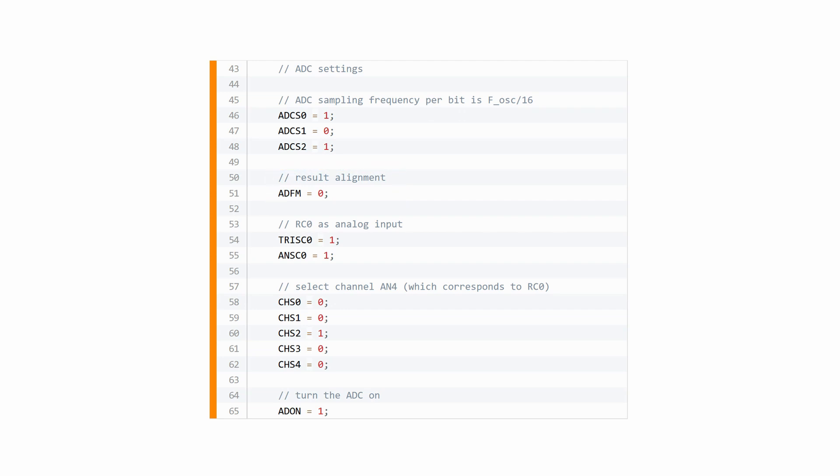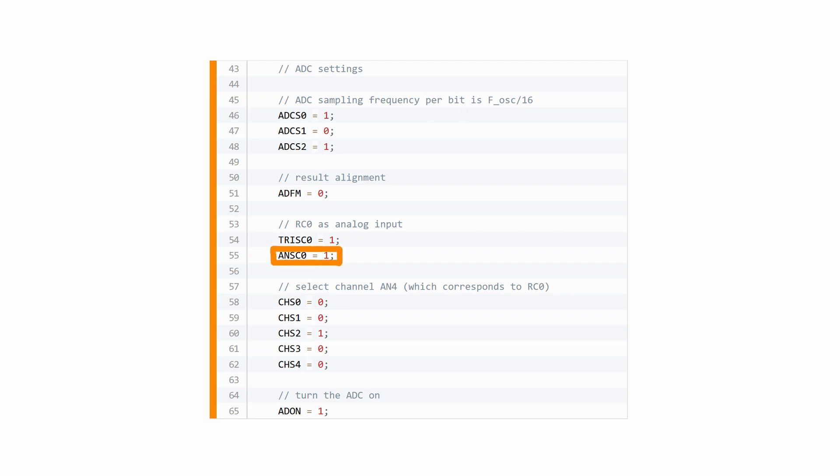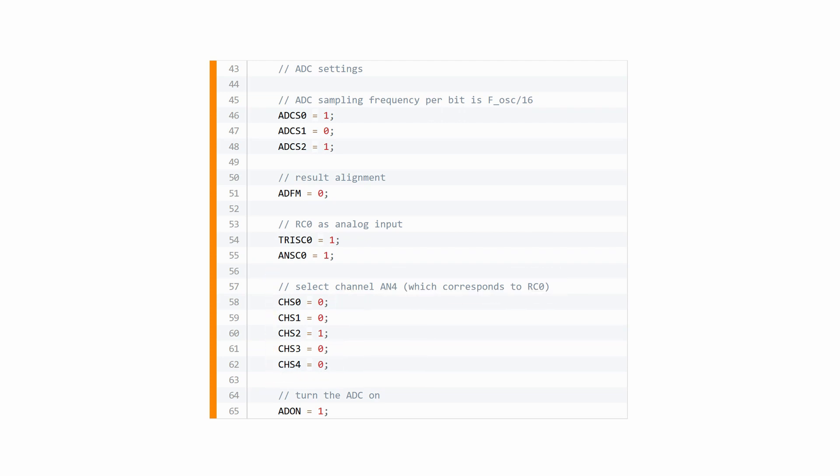Now we can configure pin RC0 as an analog input pin by first setting its tri-state register to 1 and then enabling the analog features on that pin like this. After that we need to tell the ADC module that we will use channel AN4 which corresponds to RC0, and then we can turn the ADC module on.